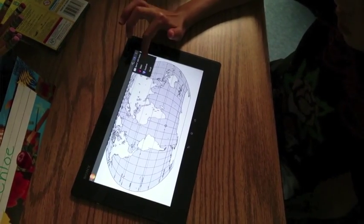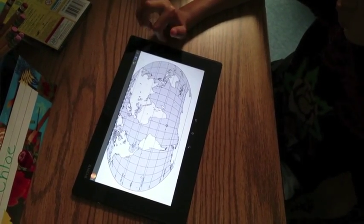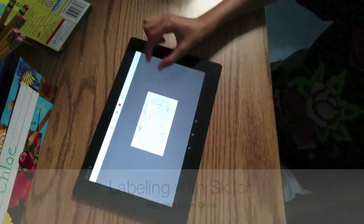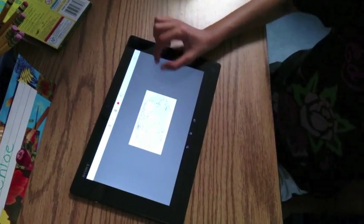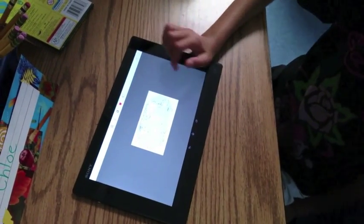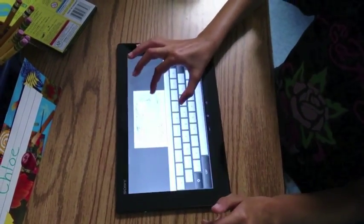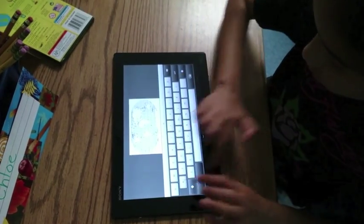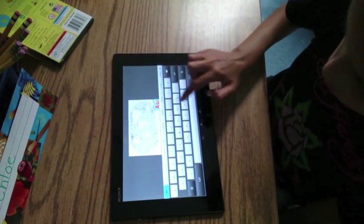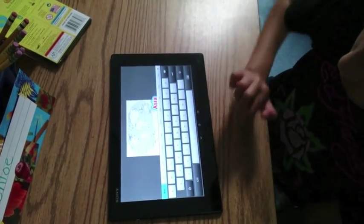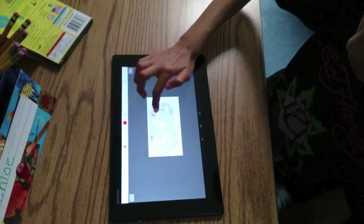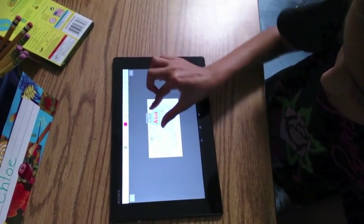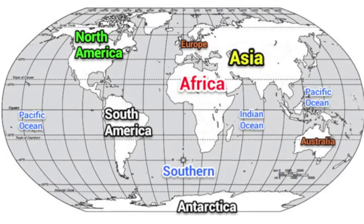Apps work together. When you open a picture, you can share it with other apps. Here, students were asked to annotate on top of a map to show their understanding of the continents. Students opened a picture in Skitch and were then able to label the map.